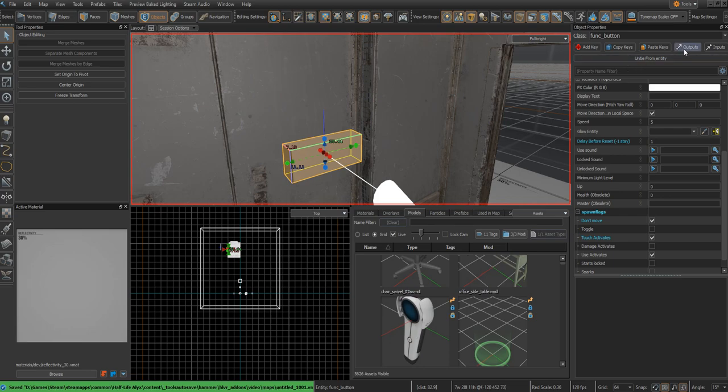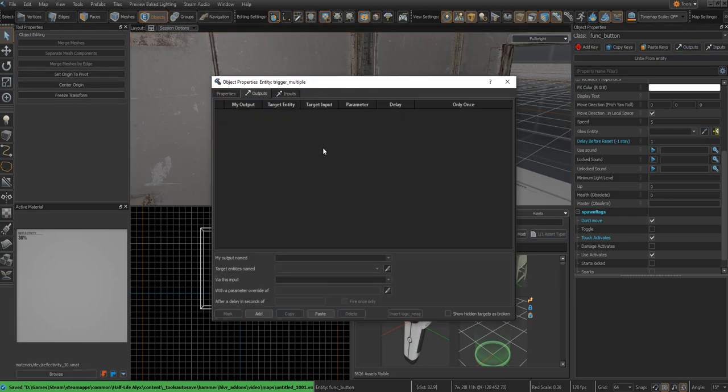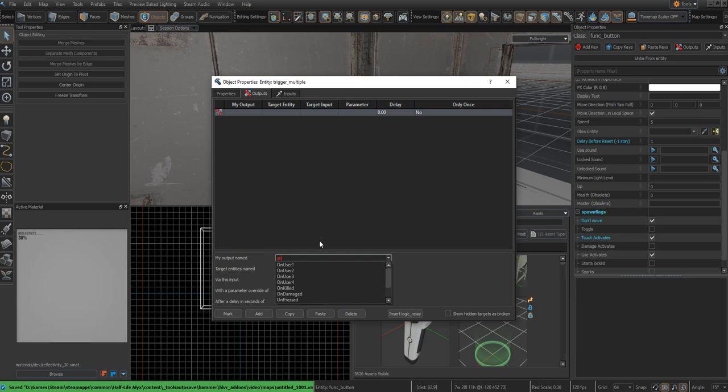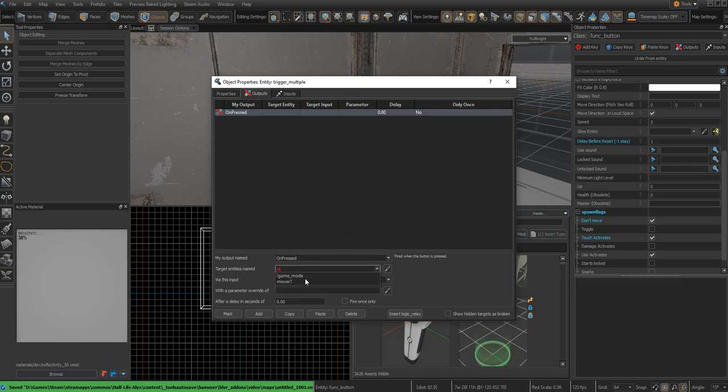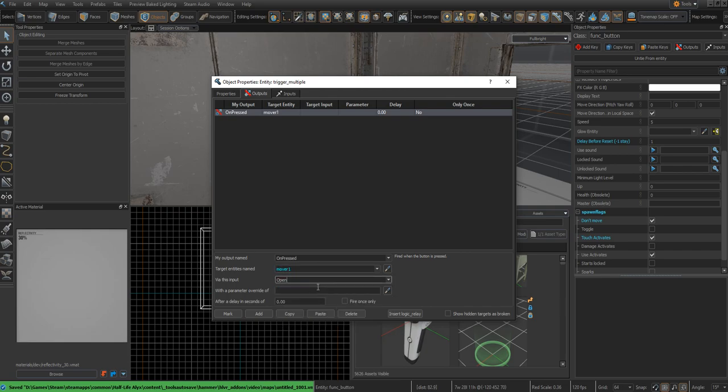For your func_button, you're going to want to go into your outputs and make a new output called OnPressed. Then name your mover entity, so move_1 for me, and via this input you're going to want to Open. This is the start of the entity, of your mover entity. When you type Open, it does its first animation. If you type Close, it does the same animation but backwards.